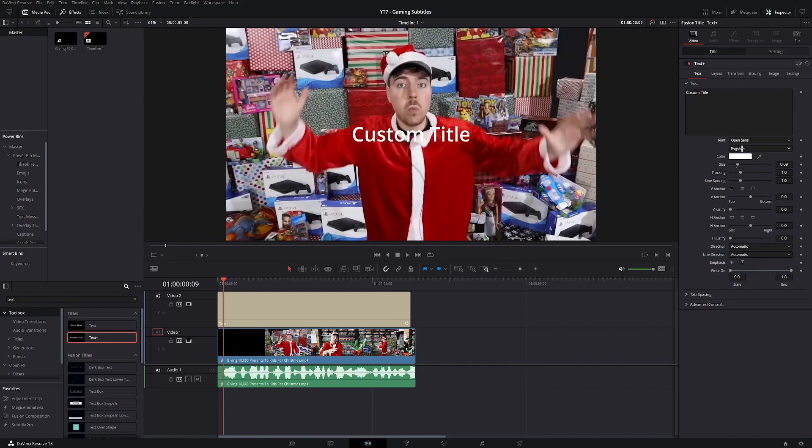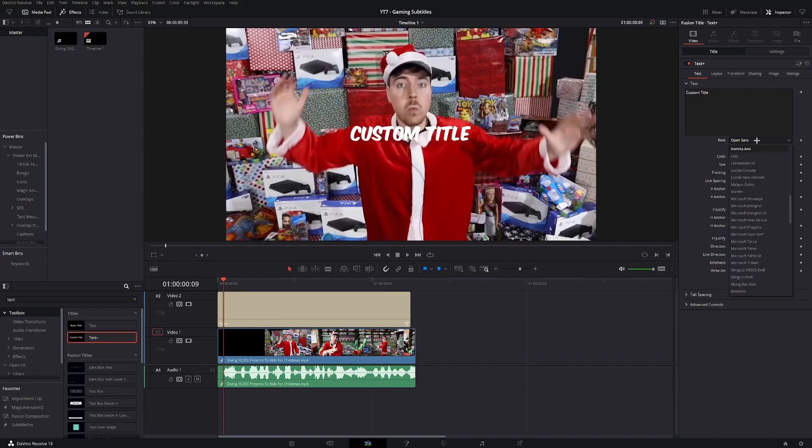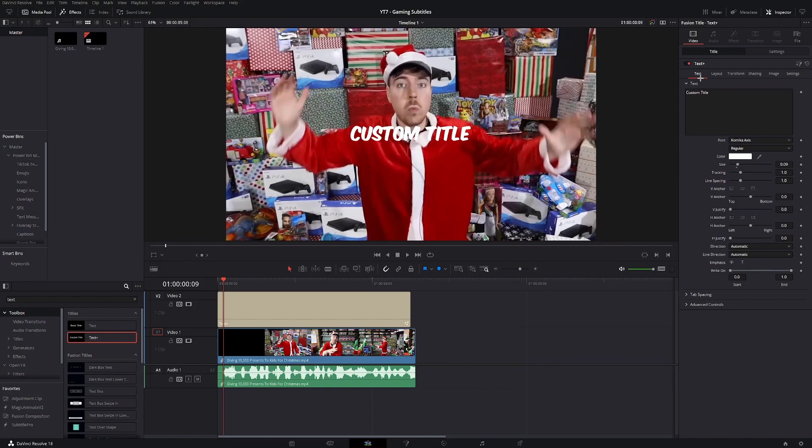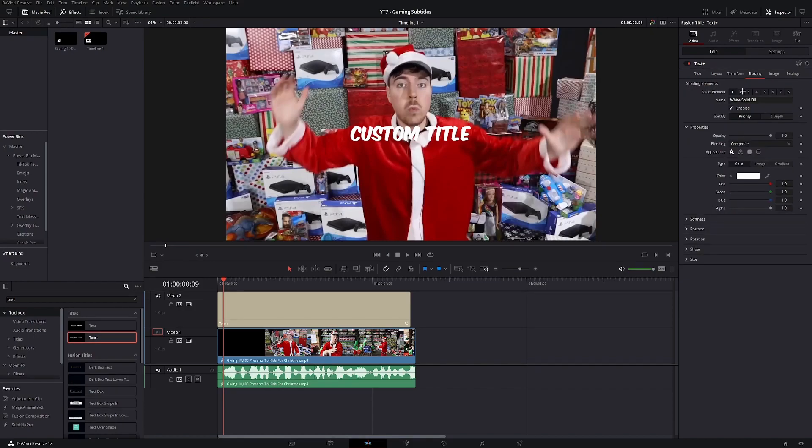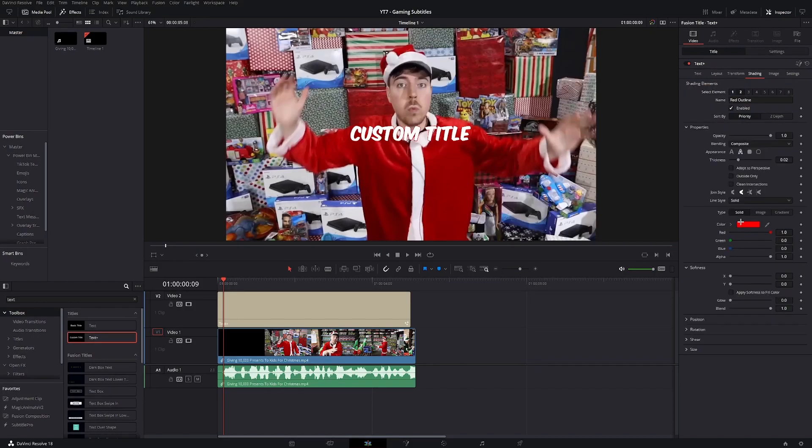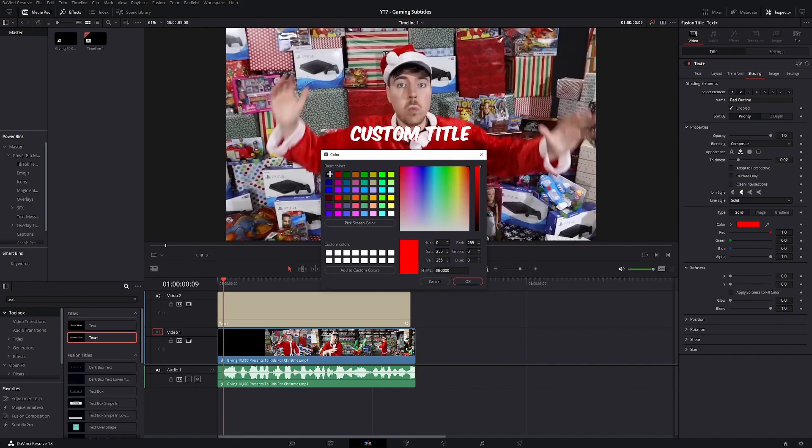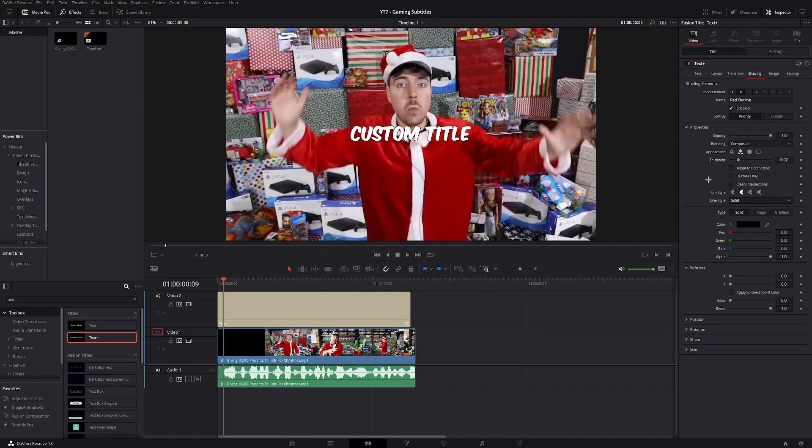Next, we're gonna have to pick a font. The font that MrBeast uses is called Comica Axis. Next, what we're gonna do is go to the shading tab, enable the second element, make it black, and increase the thickness.